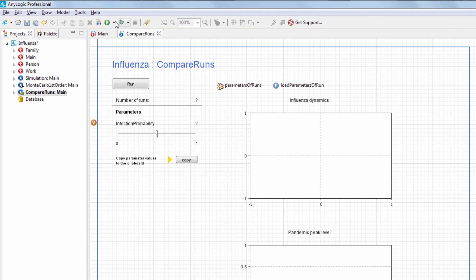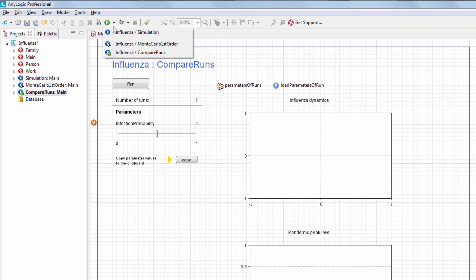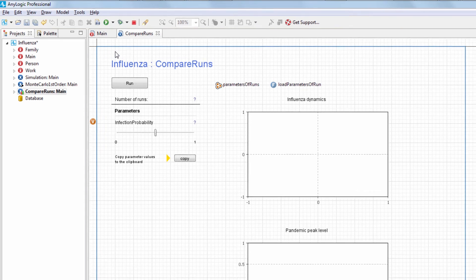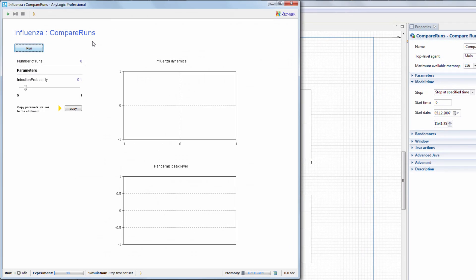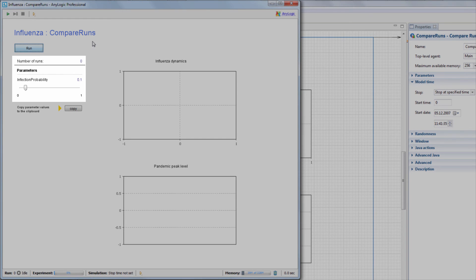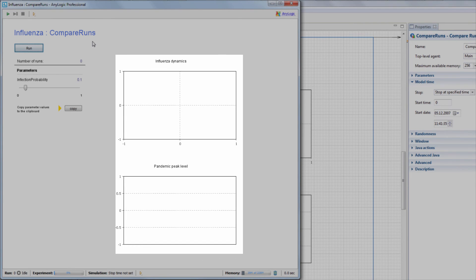Let's run the experiment. The left part of the window displays the number of performed model runs and contains the slider to adjust the infection probability parameter. The right part contains the charts that display the simulation output.